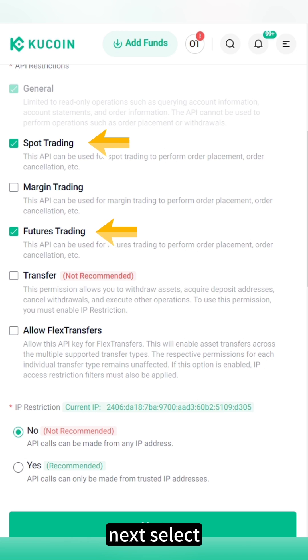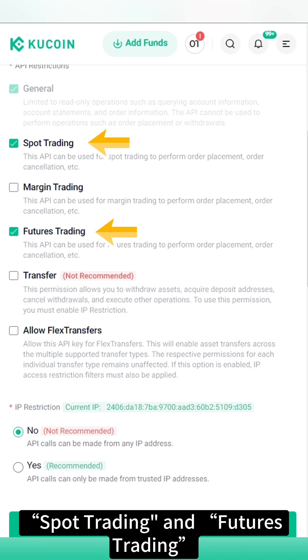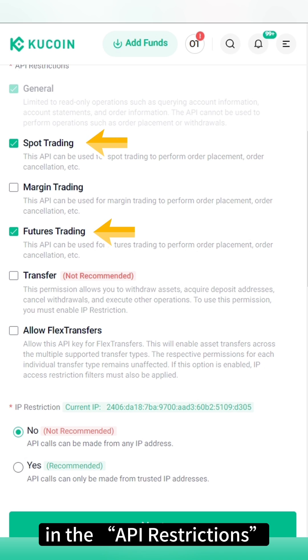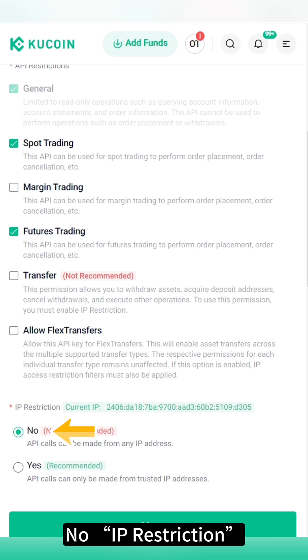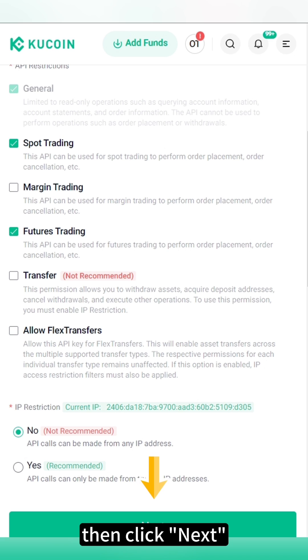Next, select Spot Trading and Futures Trading in the API restrictions. No IP restriction. Then click Next.